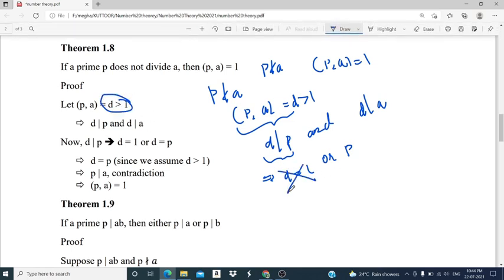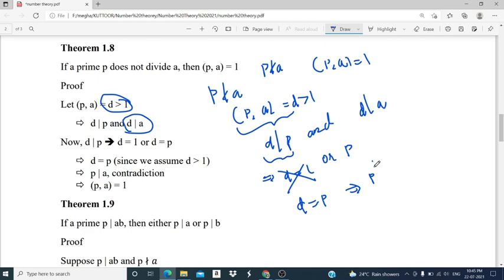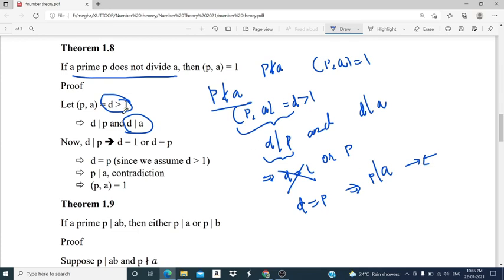Therefore d is equal to p. Using the condition that d divides a, we can substitute to get p divides a. This contradicts our assumption that the prime p does not divide a. Therefore our assumption is wrong, and gcd(p, a) equals 1.